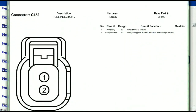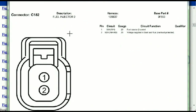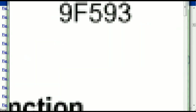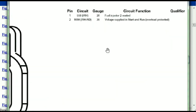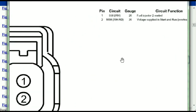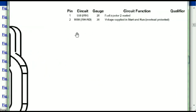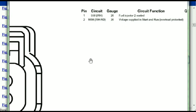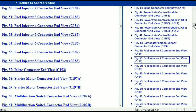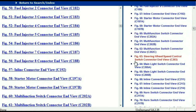Any other connector, all you just have to do is to select it and you're going to be given the information — the description, the harness, the number, and the base part number. If you want to look for it online, you can use this base part number. And then the pins are explained: pin one representing the fuel injector control, and pin two being the voltage supplied in start and run. All that is explained for us.